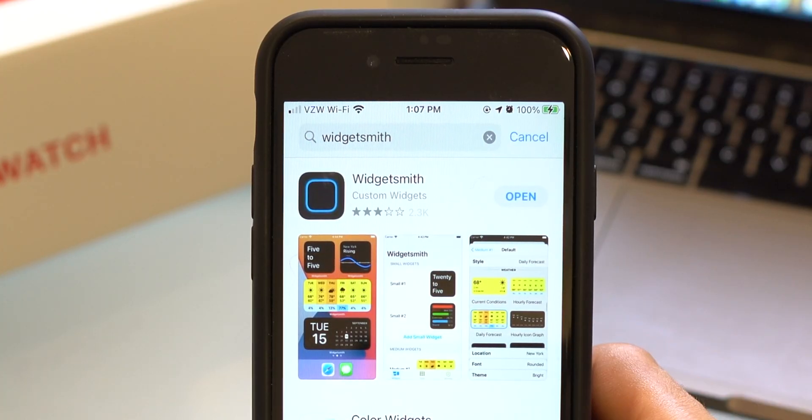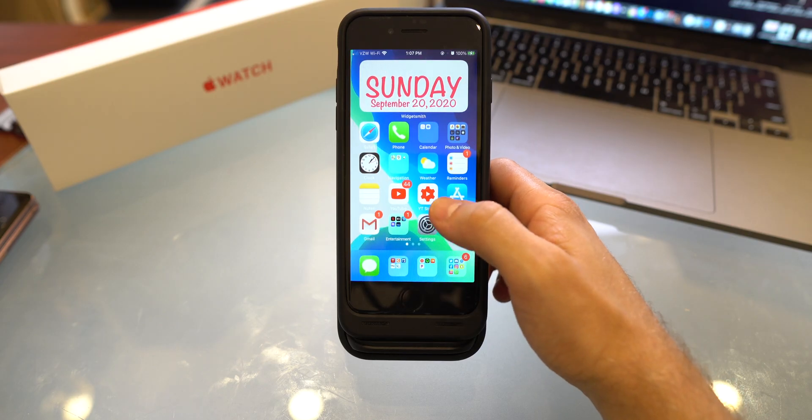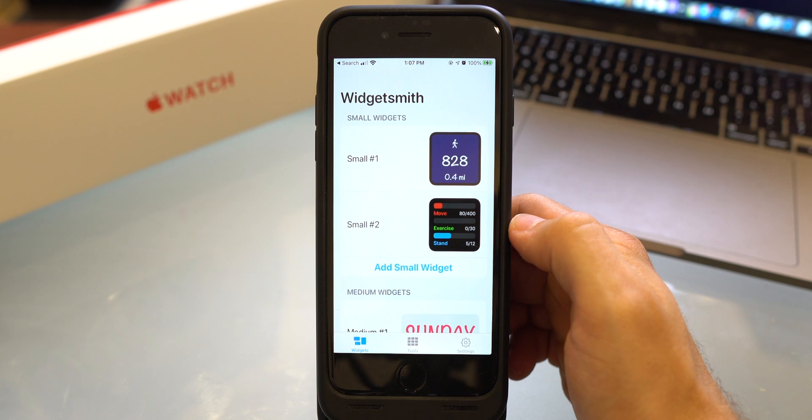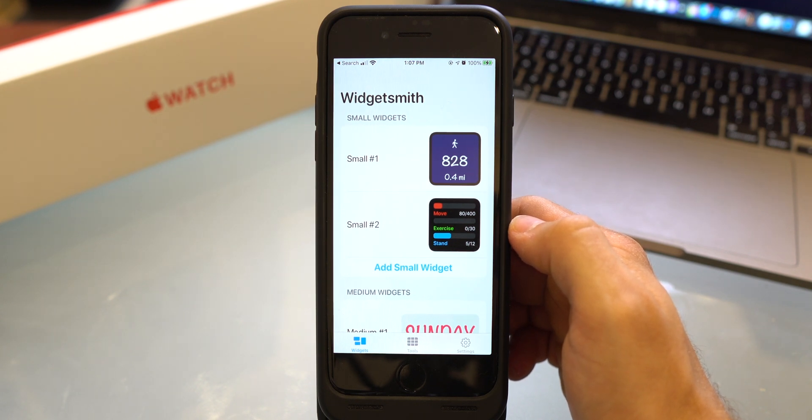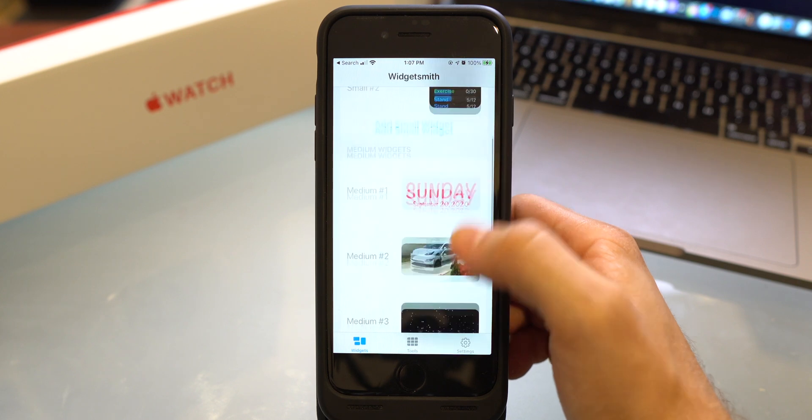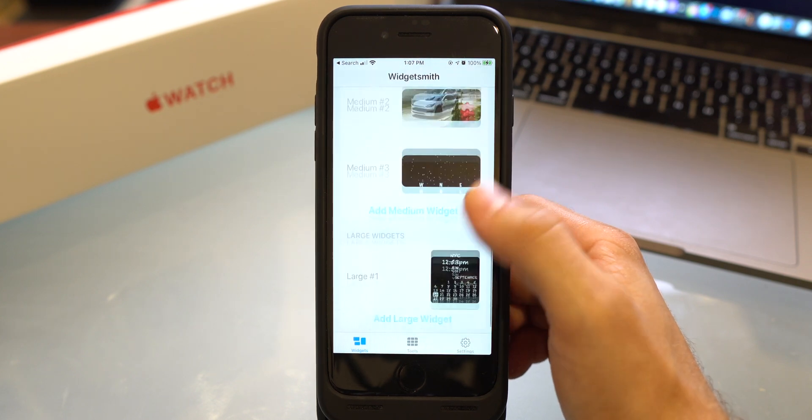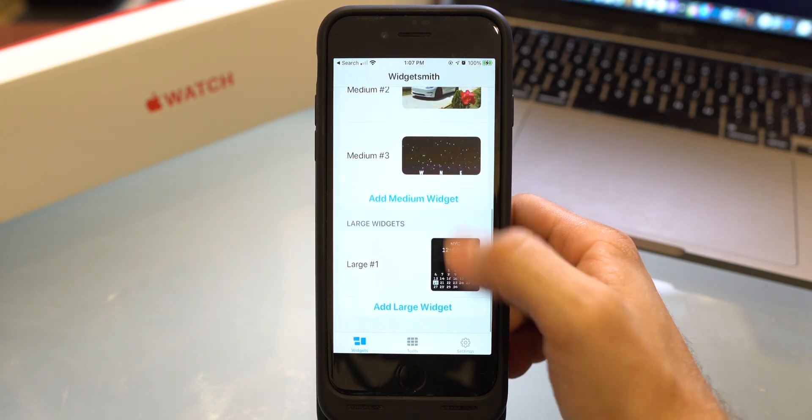Once you download WidgetSmith, all you want to do is just open it up. Once you have it open, it'll look a little bit like this. So you will have different sections: you will have small widgets, medium widgets, and then you will have large widgets.